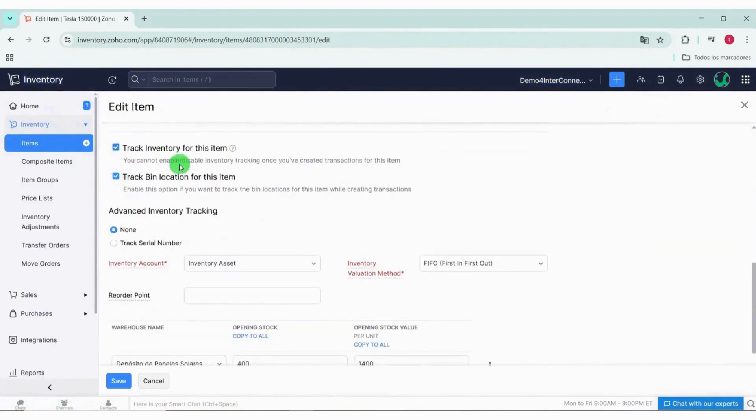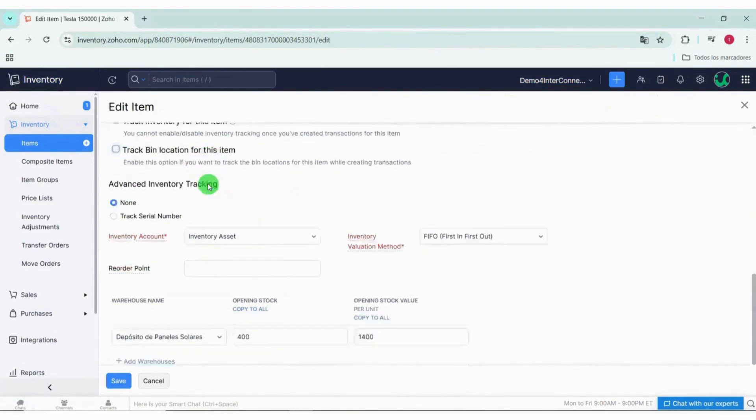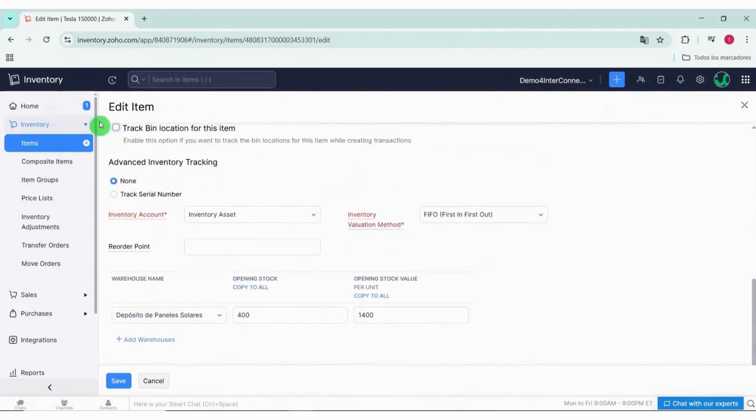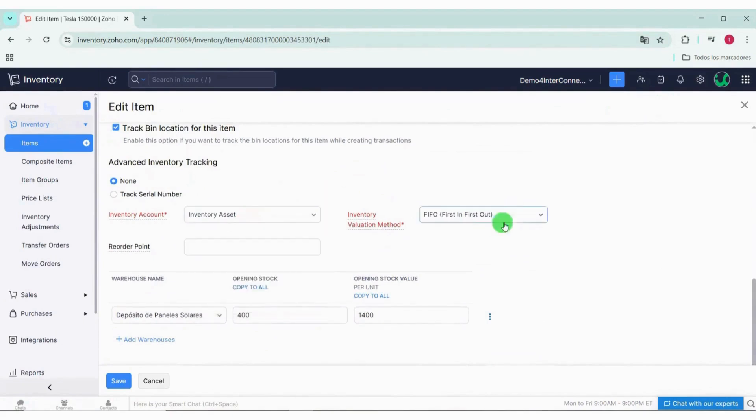We click on bin location tracking in the system to carefully start tracking bin locations for this item, and we select an appropriate account to track the inventory. We select the appropriate warehouse.